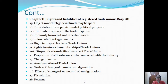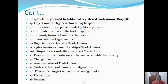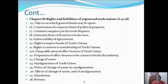Section 19 tells us about the enforceability of agreements. Section 20 tells us about the right to inspect books of trade unions. Section 21 tells the right of minors to membership of trade unions. Section 21A tells us about the disqualification of office bearers of trade unions. Section 22 tells us the proportion of office bearers to be connected with the industry. Section 23 covers how the change of name of trade unions can be done. Section 24 tells us about the amalgamation of trade unions. Section 25 tells us about the notice of change of name or amalgamation. Section 26 tells us about the effects of change of name and amalgamation. Section 27 covers how dissolution of a trade union can be done. Section 28 covers the various returns.